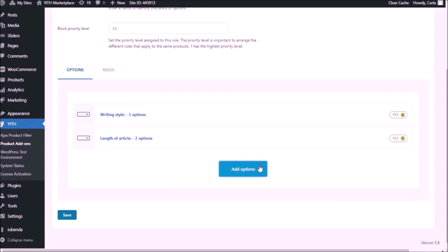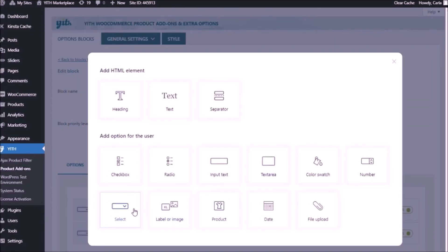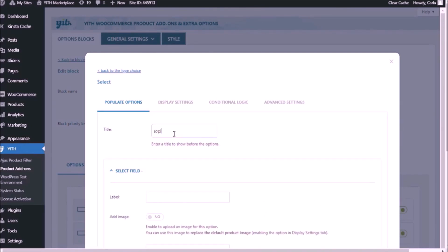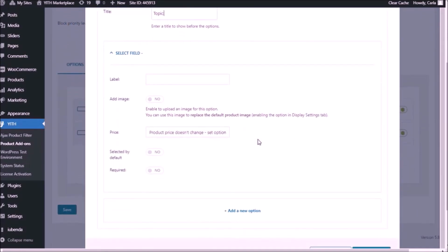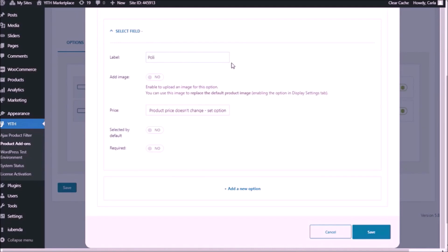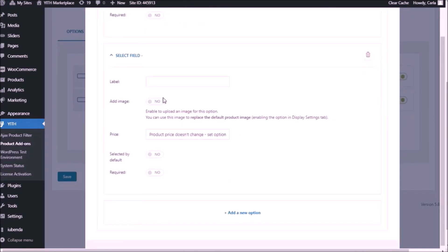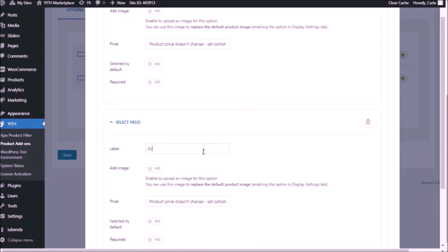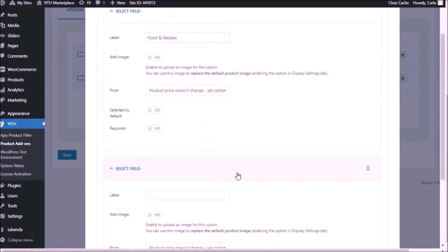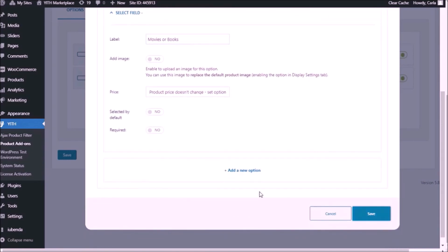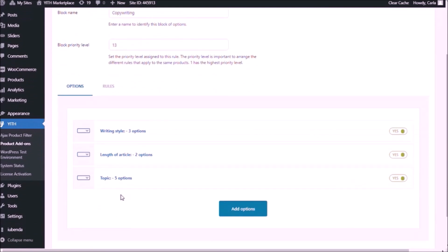And let's add the third drop down menu. Select add-on. This one was the topic. The first label is going to be 'politics or economy.' Then we'll add new options: sports, fitness and health, food and recipes, and movies or books. Save.